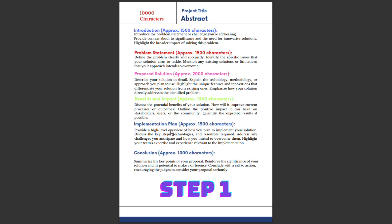In this video, we unlock the secrets to writing an impactful abstract within the 10,000 character limit. I repeat, we will be unlocking the secrets to writing an impactful abstract within the 10,000 character limit. The first step is to understand the challenge. The challenge here is to write a concise summary of your proposed solution in 10,000 characters.